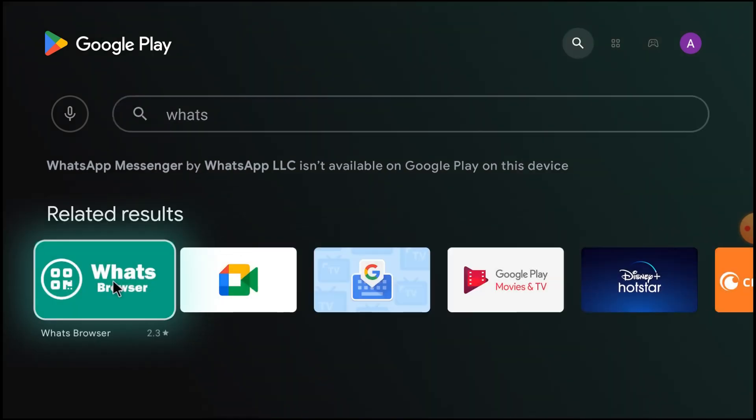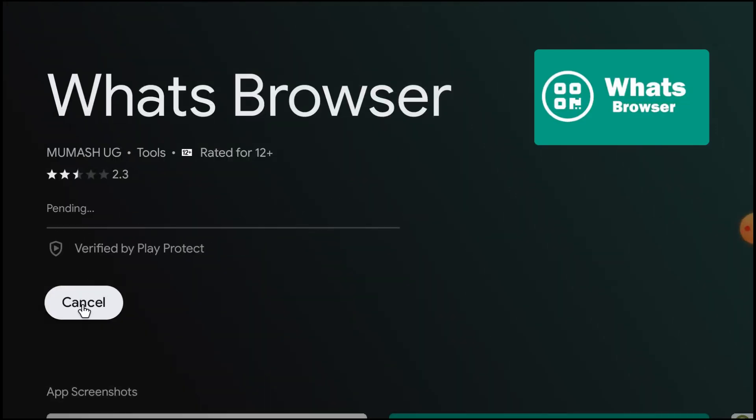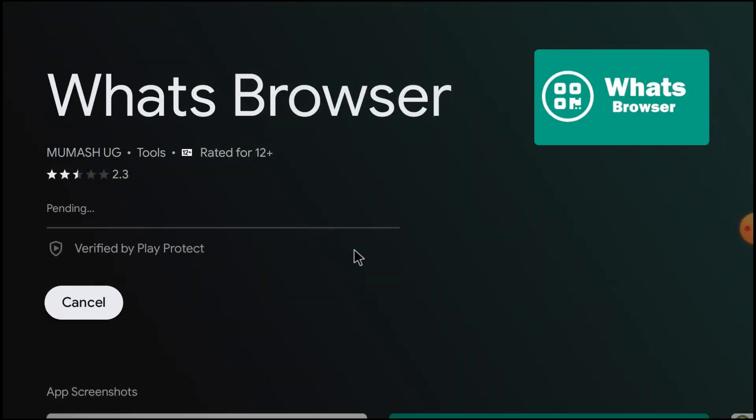And click Install. Let the installation finish, then we will tell you.